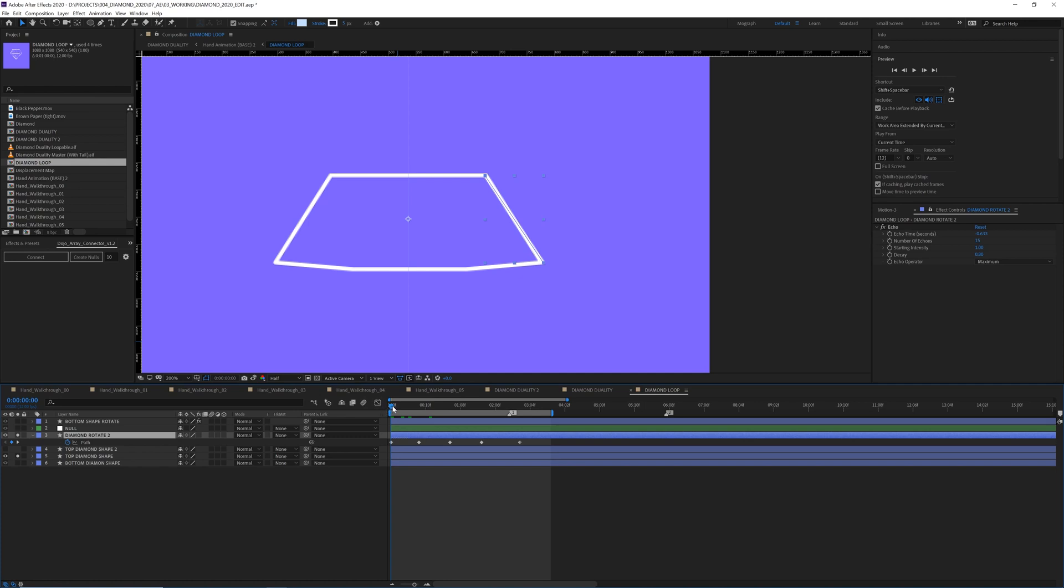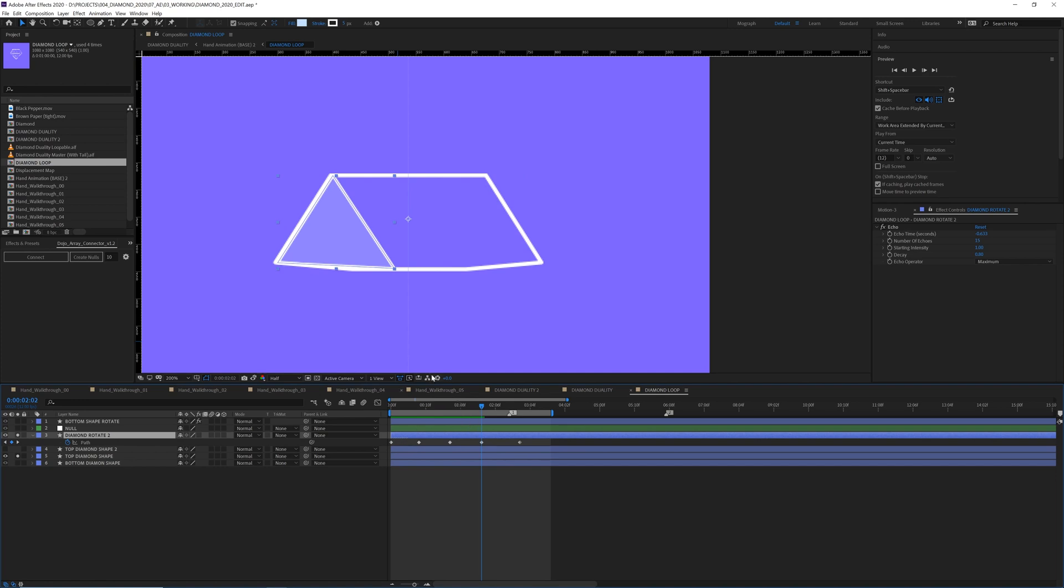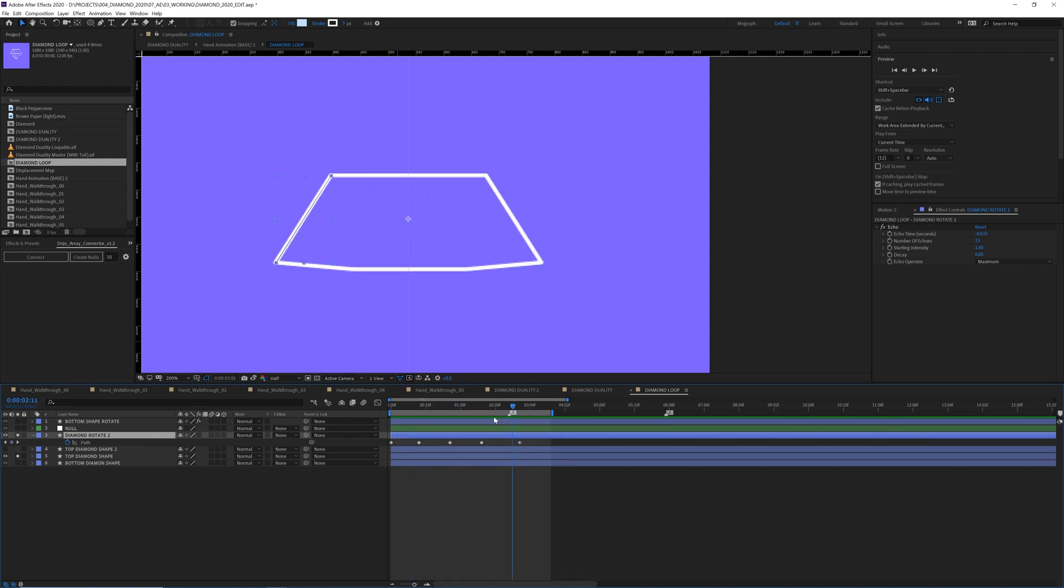And then to get the rotation, I just animated shapes across with a few keyframes that had a little dimensionality that looked like they went around the bend of the diamond. So I did that for the top and bottom.